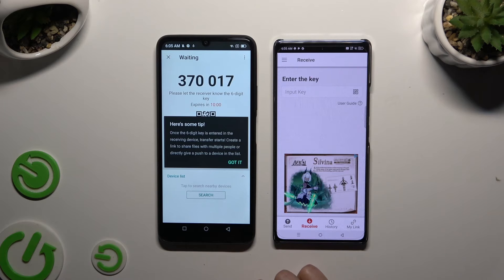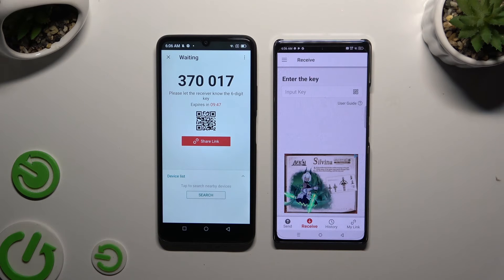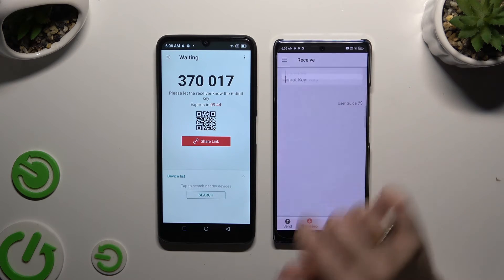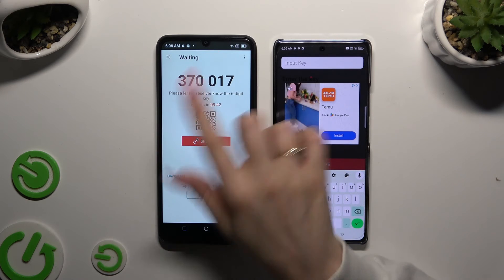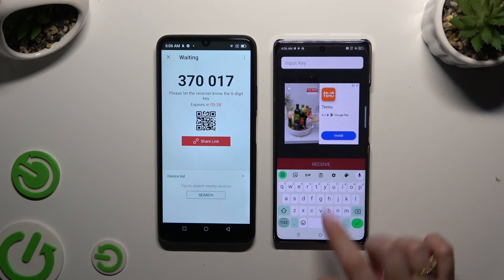Tap on 'Got it' on any tip pop-ups. Now it's time to decide which connection method will be better for you. If you want to input a key, click on the input key section, type in all of those numbers in the same order, and choose Receive.